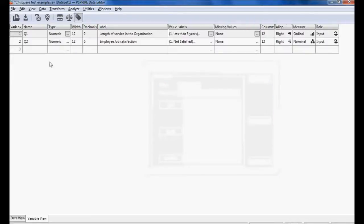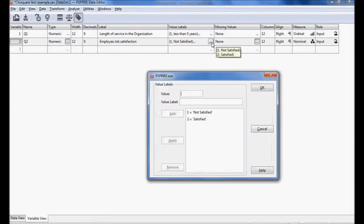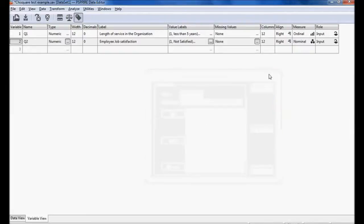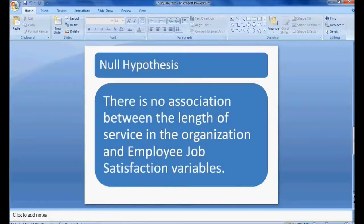The second variable is employee job satisfaction, which is categorical data: one is coded as 'not satisfied' and two is coded as 'satisfied.' The objective is to find the association between length of service and employee satisfaction. The null hypothesis is: there is no association between length of service in the organization and employee job satisfaction.